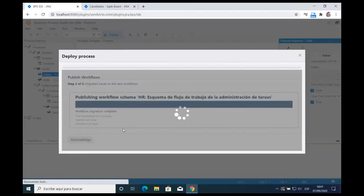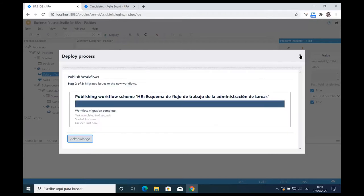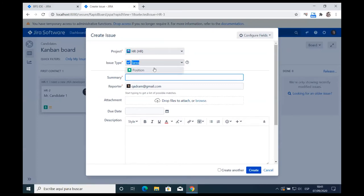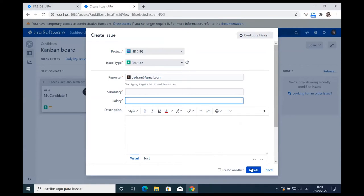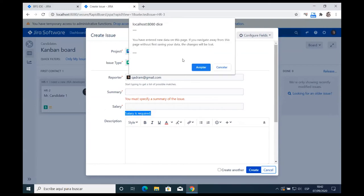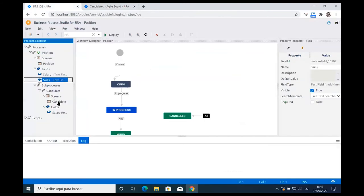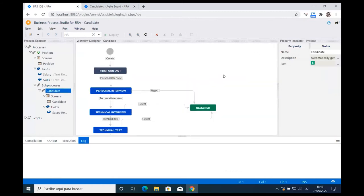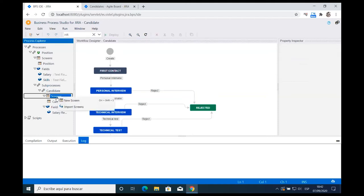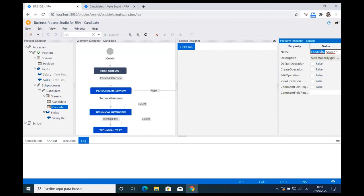If we want to force the user to enter a comment when rejecting a candidate, we can create a new screen called 'Comments.' In Jira, an empty screen always includes the comments field. Then on the Reject transition, we set the screen to be the Comments screen. After deploying, when a user tries to reject a candidate, the reject screen appears and the user must enter comments about why that candidate is rejected.